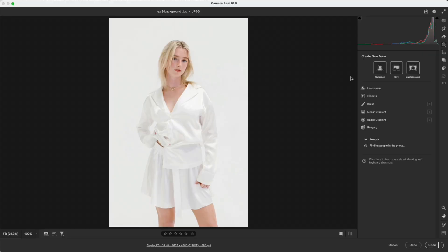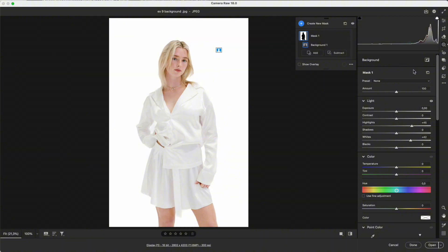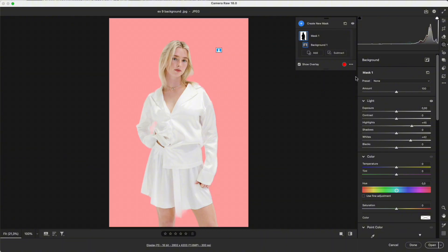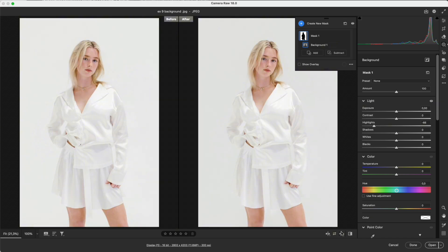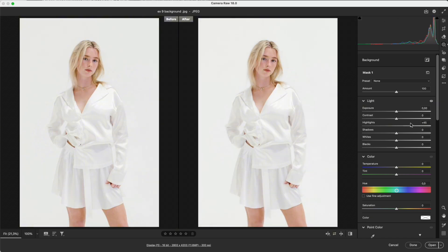Background is the opposite of subject, selecting the entire background. Useful for reducing glare, darkening the scene for depth, or brightening for a glow effect.